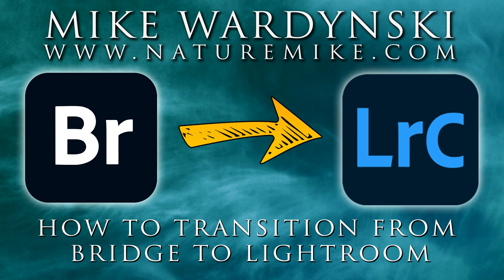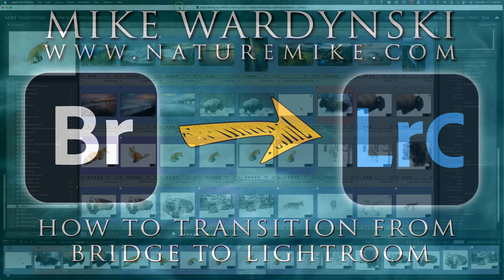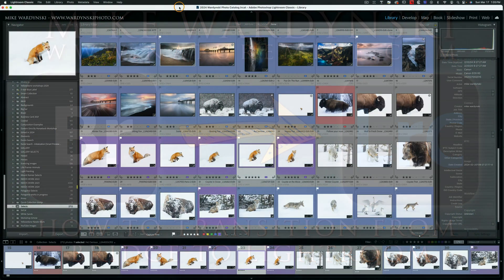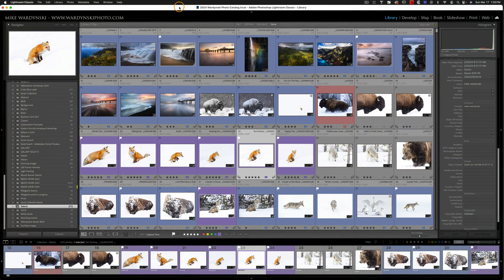Hey Bridge users, I see you're finally ready to come over to the light side. Well, don't worry, my name's Mike Wardensky. I'm going to show you how to quickly convert your Bridge folder system into a Lightroom catalog.